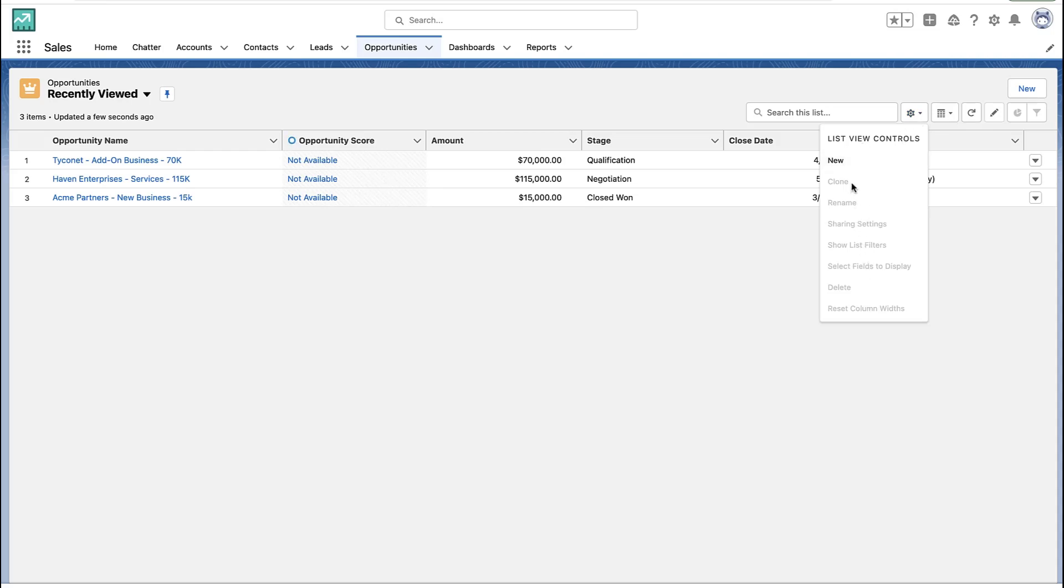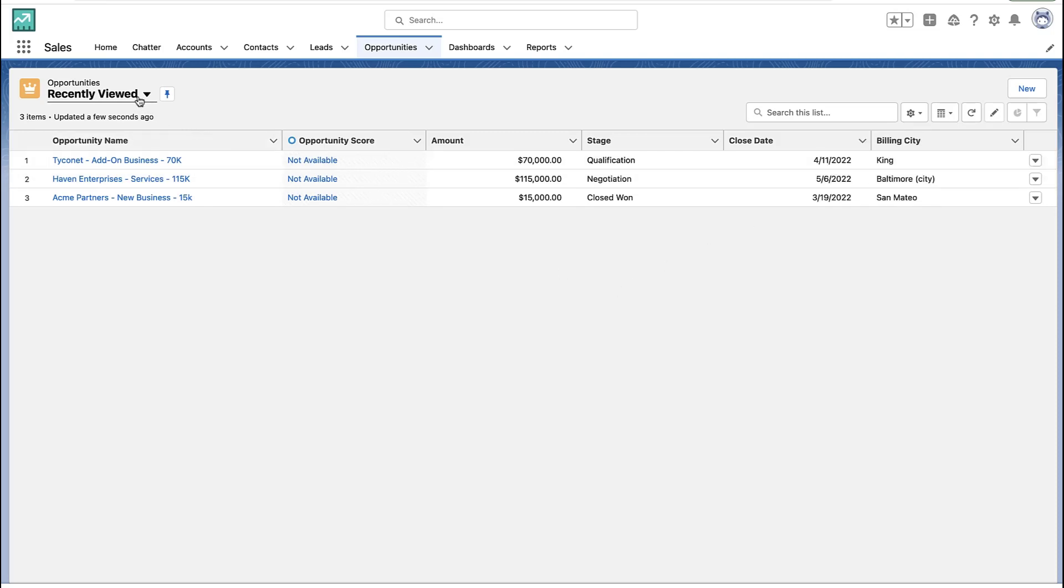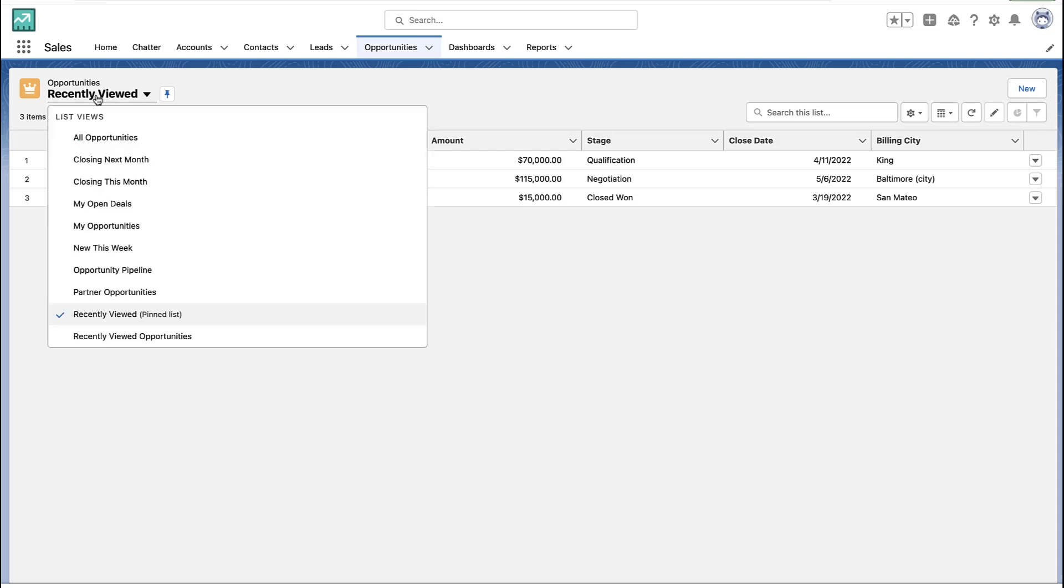The first one is you may not have permissions to edit list views, or you may be looking at a list view someone else shared with you and you don't have permissions to edit public list views.